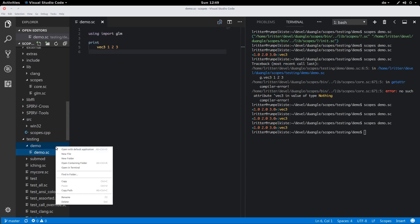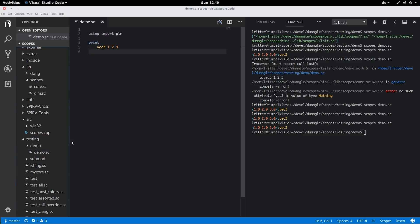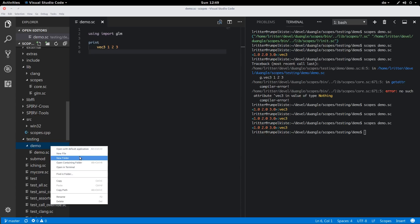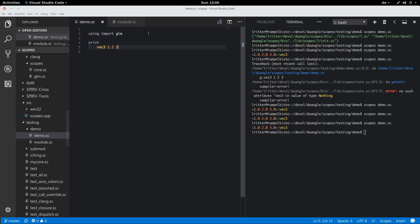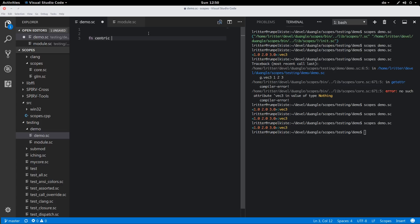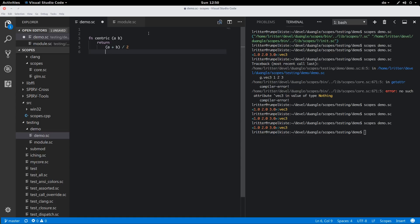So what if you have a local module in our folder where the demo Scopes file is? We're going to make a new module for some tool functions. Let's first write two functions here. I'm going to write a function that takes a minimum value and a maximum value and returns a centric form — the center between the values and the width of the window. So we take a plus b divided by 2, which gives us the middle value, and a minus b halved with absolute value for the width.